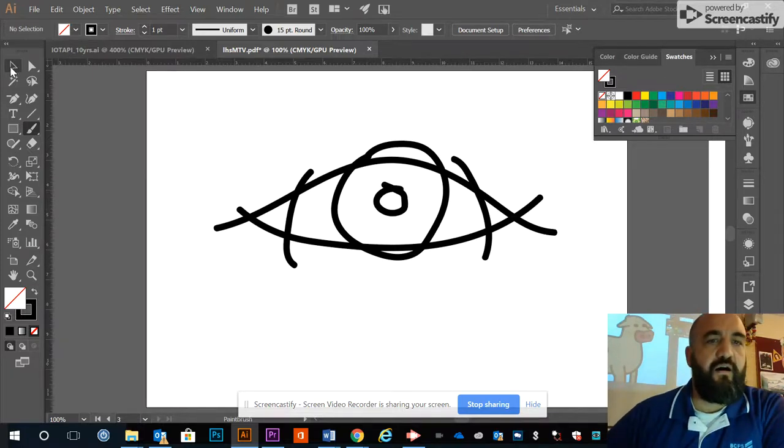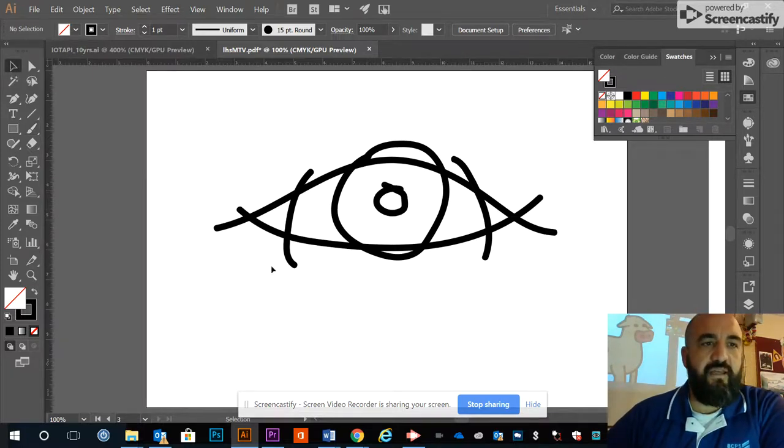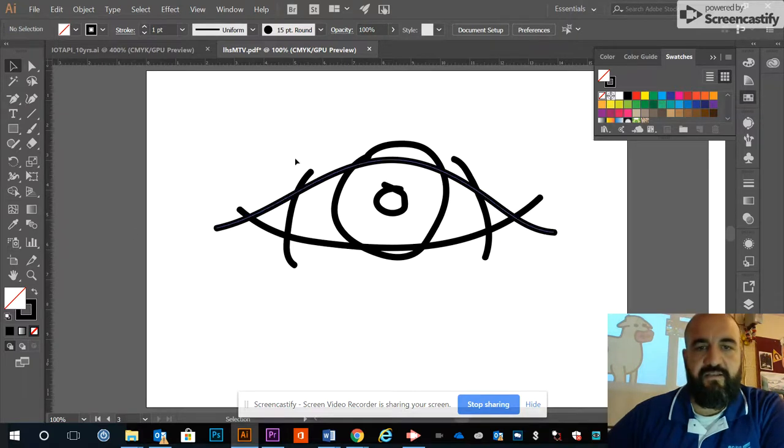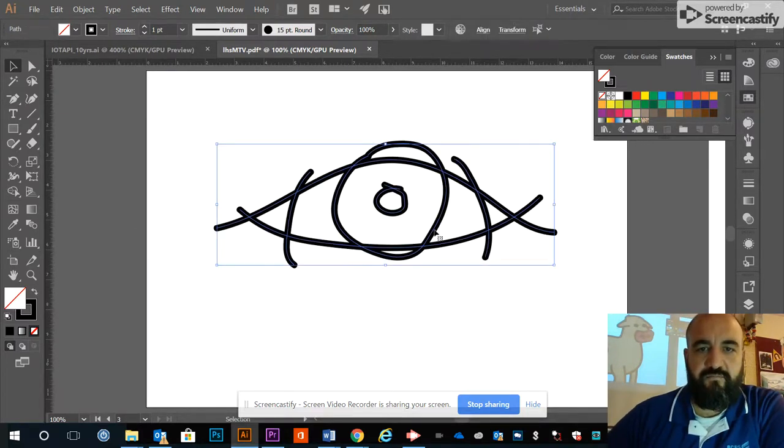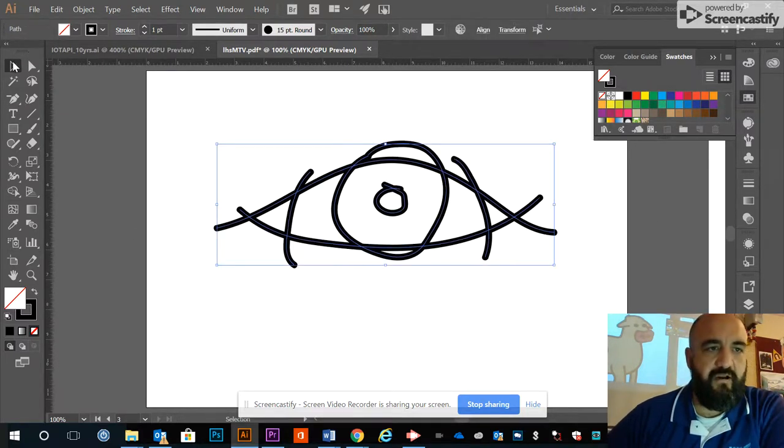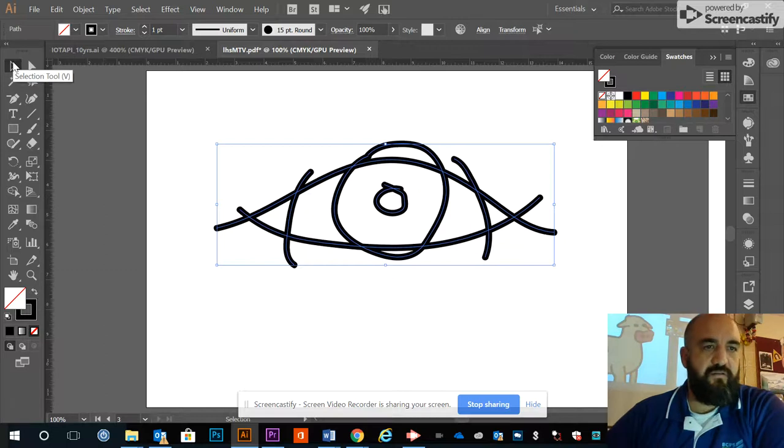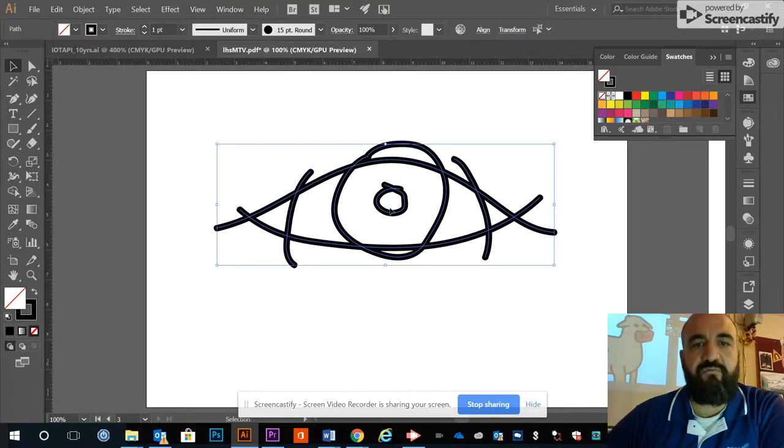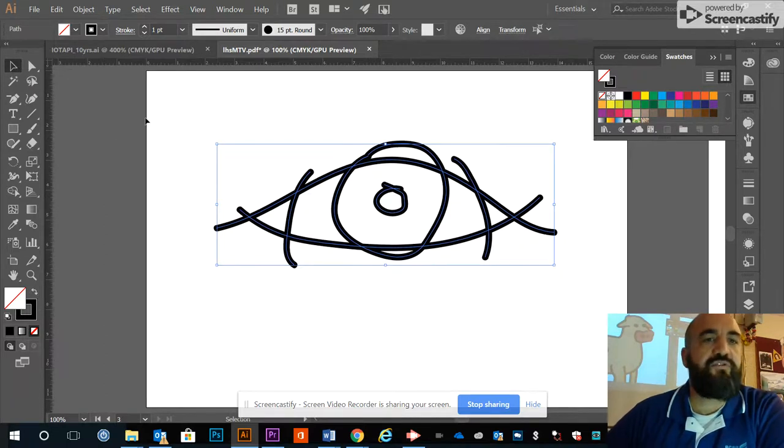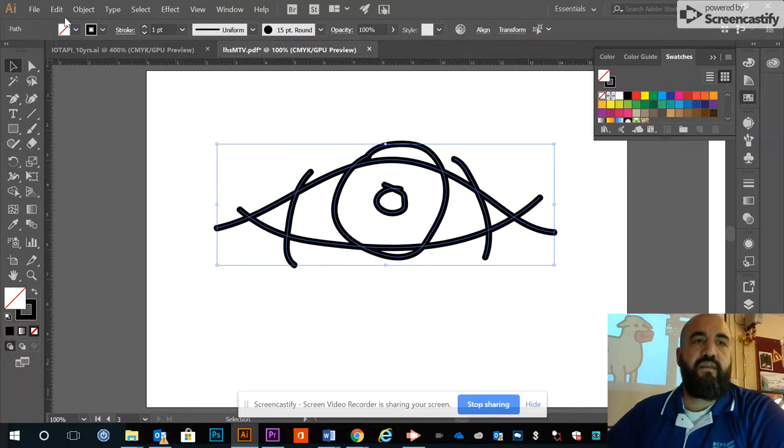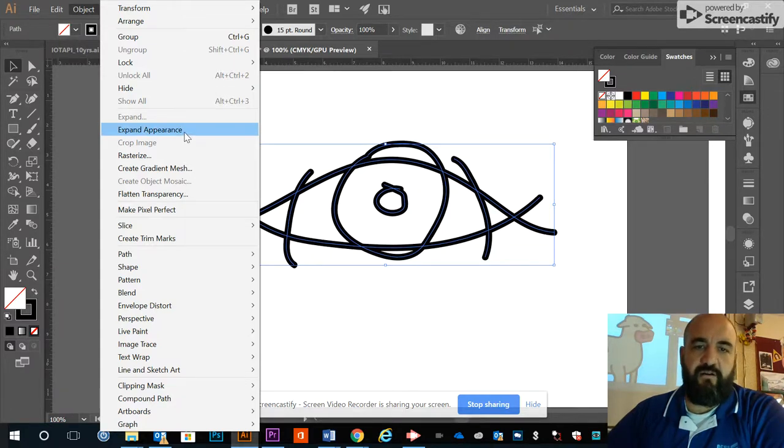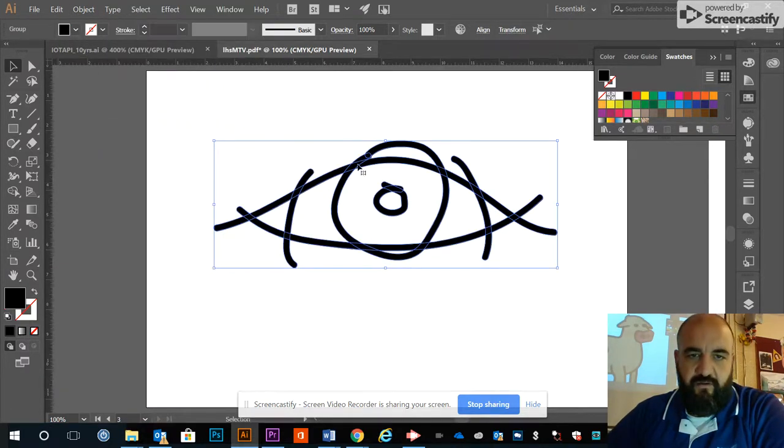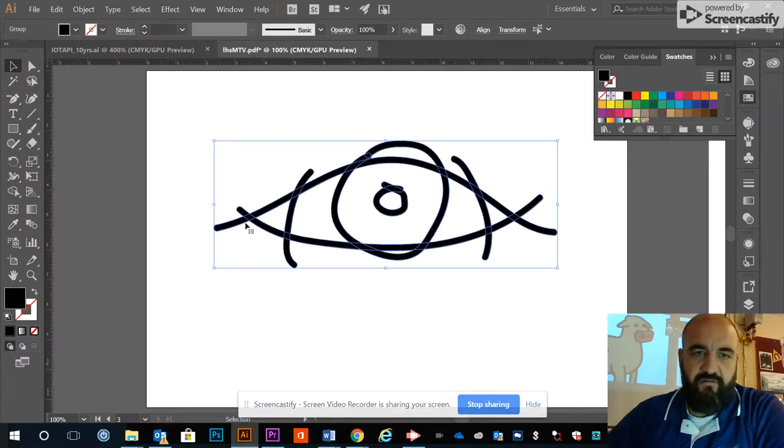The next thing I want to do once I've got my basic lines in is to select them all using the black arrow selection tool. I need to go to Object menu and Expand Appearance. Notice that makes all of my stroke lines into fills.